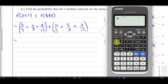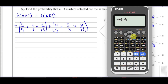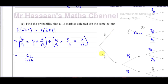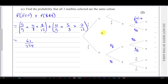Five over nine multiplied by four over eight multiplied by eight over thirteen, added to four over nine multiplied by three over eight multiplied by seven over thirteen. That gives sixty-one over two hundred and thirty-four. So the probability that all three marbles are the same color — either all green or all blue — is 61/234.